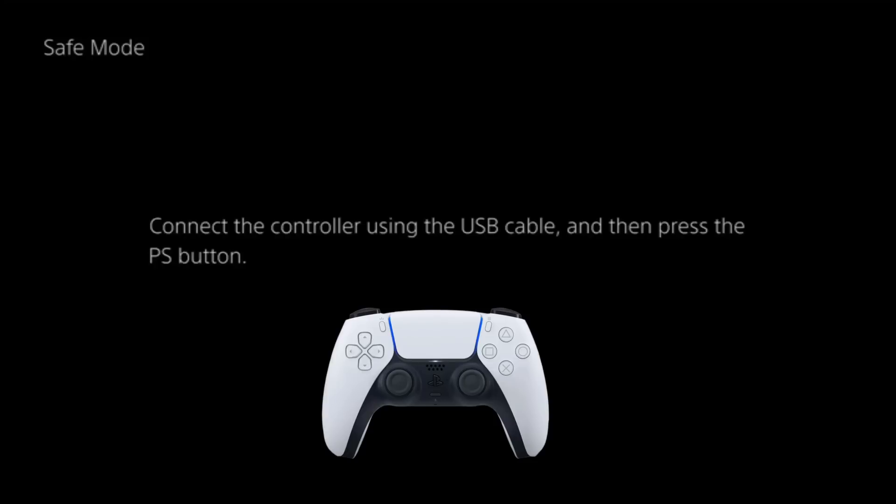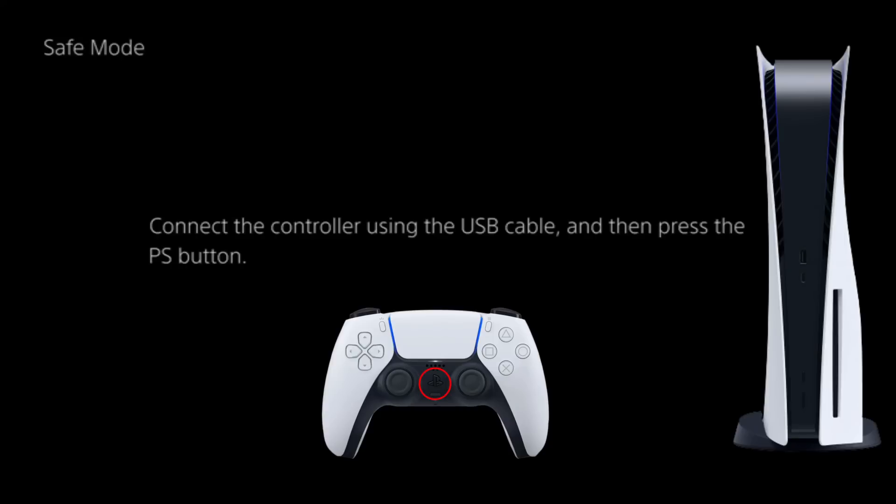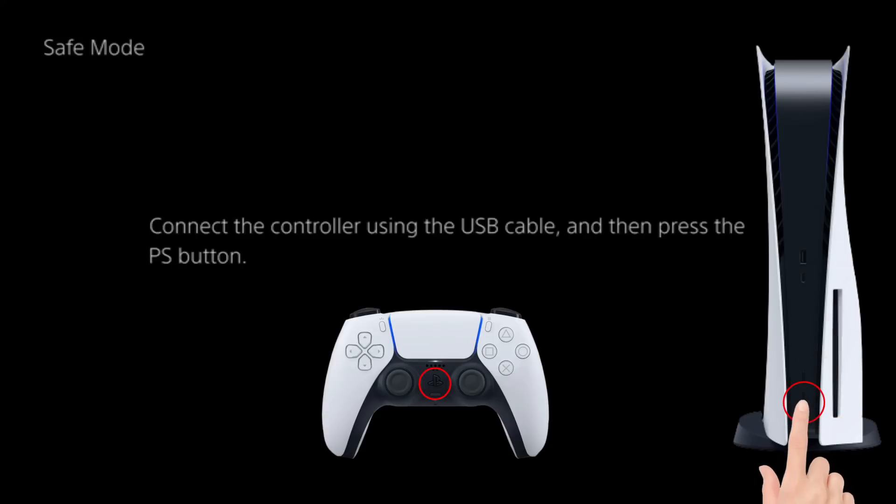Now follow the steps for rebuilding the PS5 database. Connect your PS5 DualSense controller with the USB cable and after that, hit the PS button which is present on the controller to pair it. Keep pressing the power button until you hear the second beep sound.